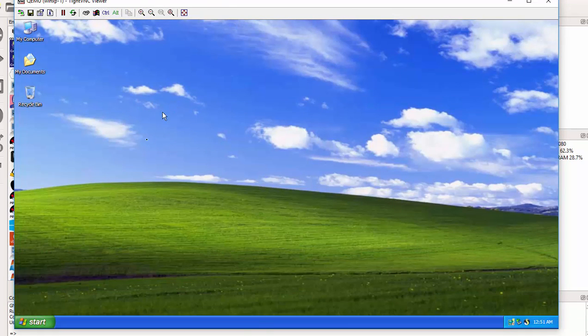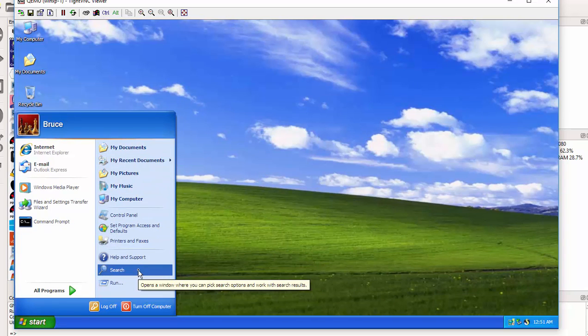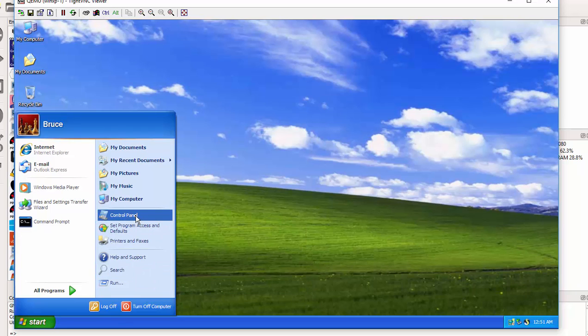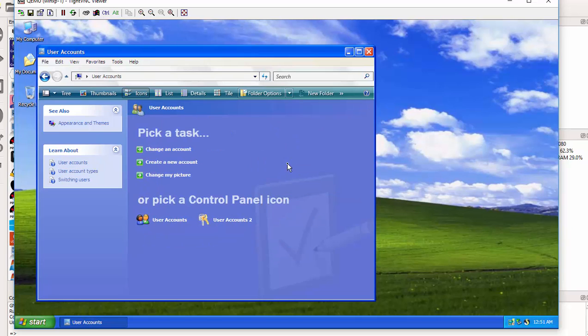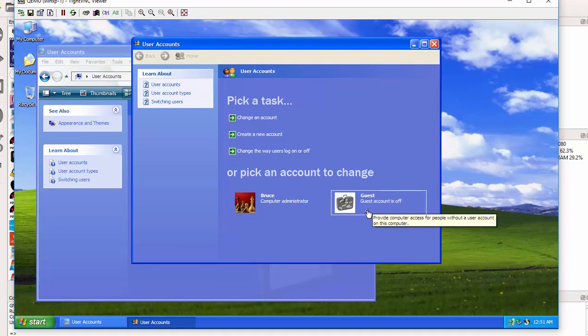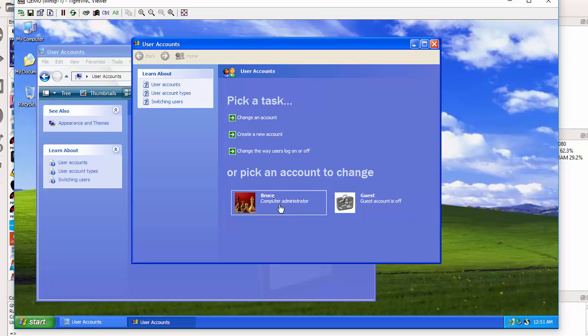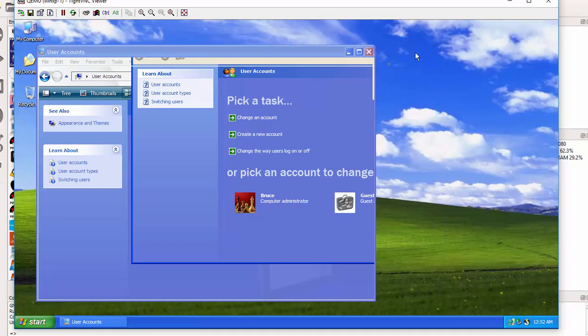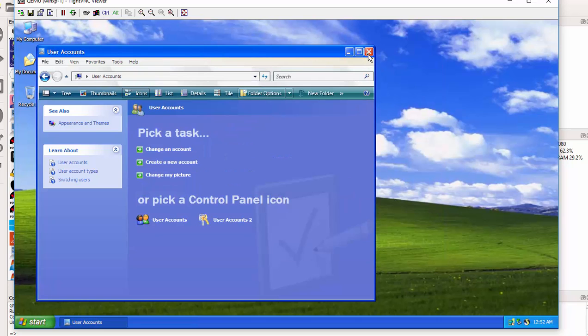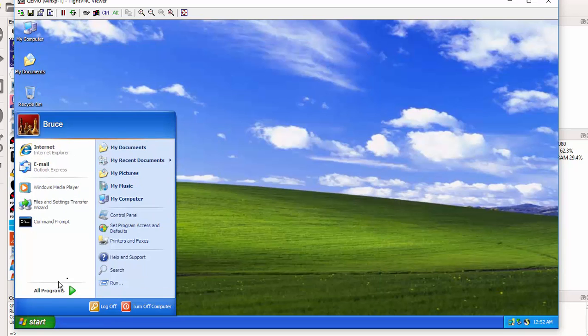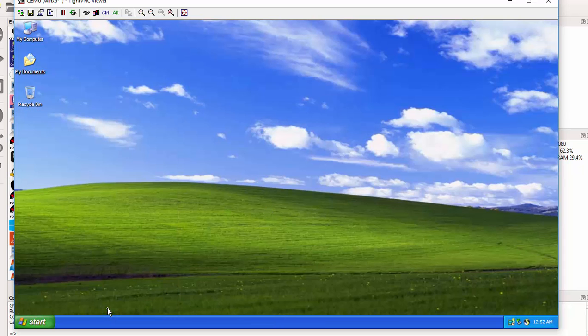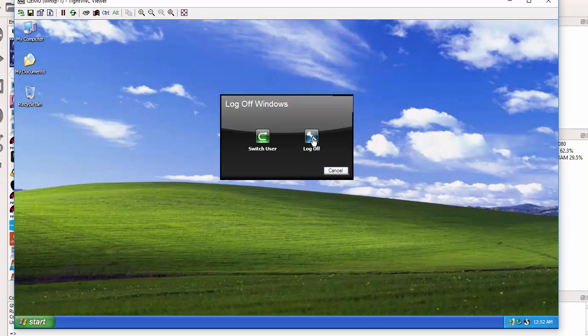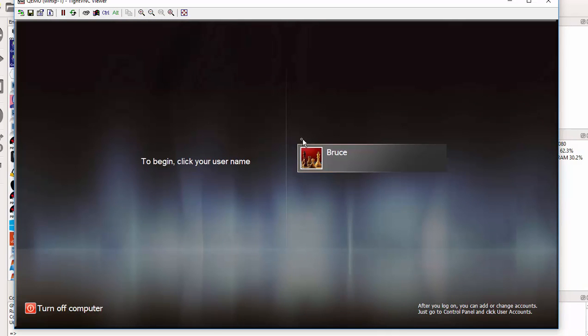On the Windows machine, I'm logged in and I'd like to show you the users which are currently configured. So I'll go to Control Panel and User Accounts. I currently have Bruce as an admin and the Guest Account is off. So without the Guest Account, it means in this box there's only one user named Bruce. So I can log out and start the attack.